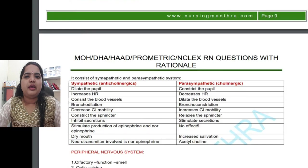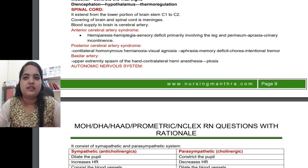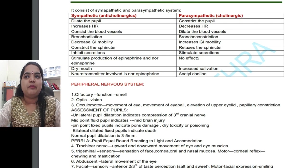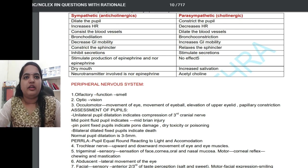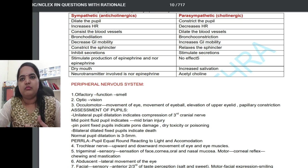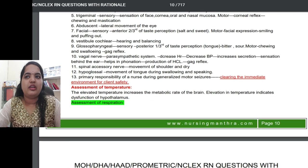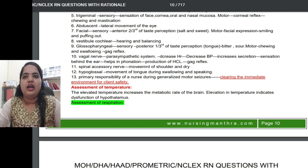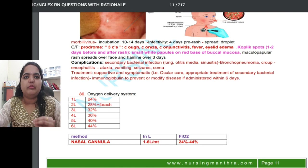They can ask many questions related to the nervous system and neurology — the sympathetic and parasympathetic nervous system effects and characteristics, and the cranial nerves and the function of each cranial nerve. These are the main important topics covered in this book.